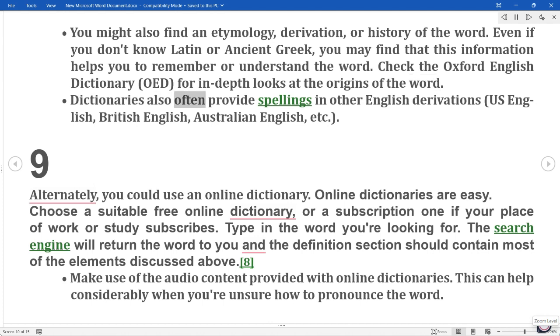Dictionaries also often provide spellings in other English derivations — US English, British English, Australian English, etc.